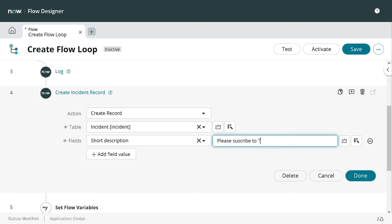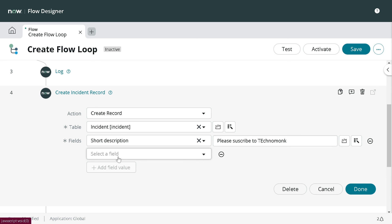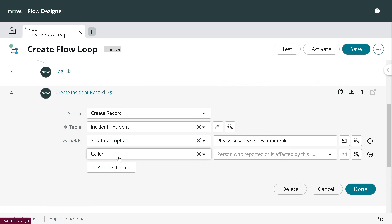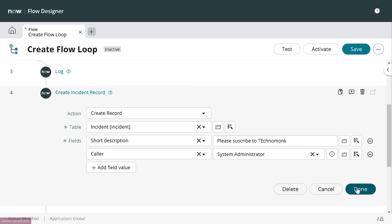I'll put the short description and also I will set caller to for example Abel Tuter or System Administrator. Okay, done.